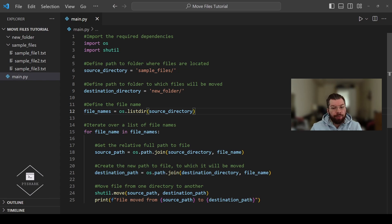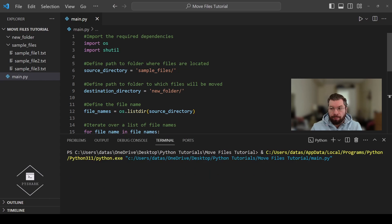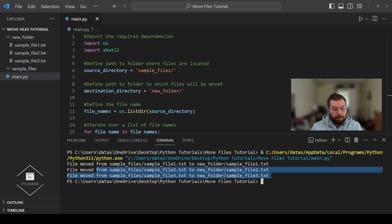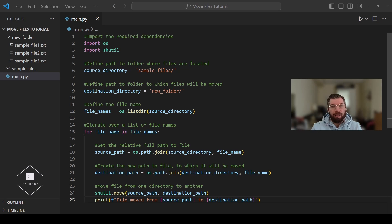This code is going to generate a list of all files available in our source directory, which is our sample files folder. The remainder of the code is the same — every file available in the source directory will be moved one by one. Let's run the code and see what we get. Three confirmation messages have been printed: sample_file_1.txt, sample_file_2.txt, and sample_file_3.txt were all moved. As you can see in our file structure, the sample files directory is now empty and all files were moved to the new folder directory. In just a few lines of code you can automate a lot of file handling tasks in Python. If you enjoyed this tutorial, please like and share the video, subscribe to the channel, and stay tuned for more Python programming tutorials.